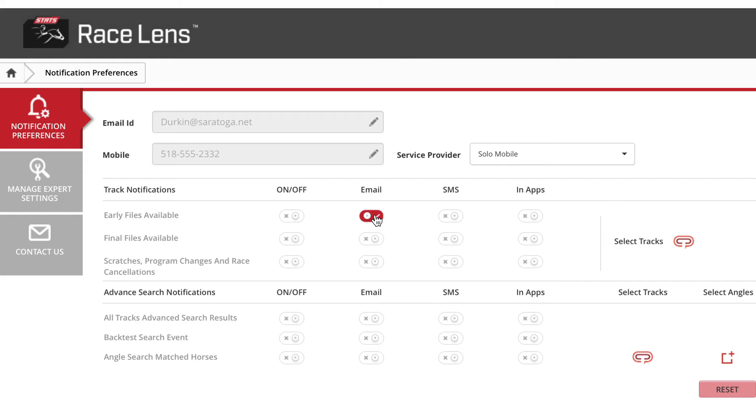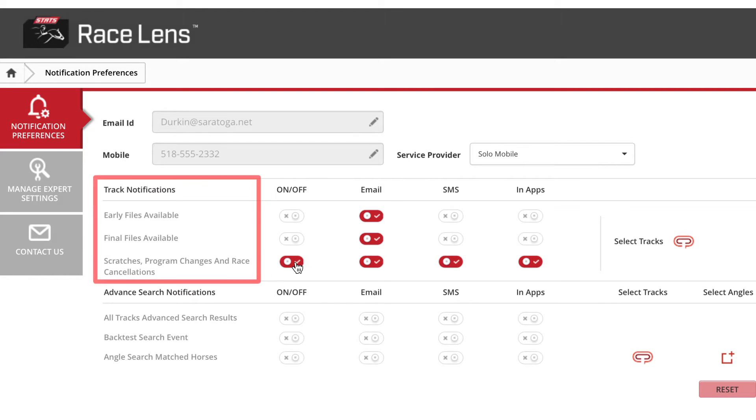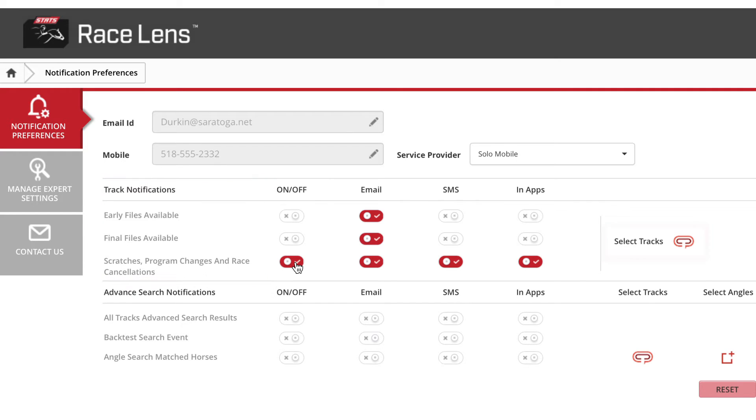merely clicking on these buttons tells Race Lens to notify you as well as how to notify you when early pass performances, final pass performances, as well as scratches, program changes, and race cancellations are available.